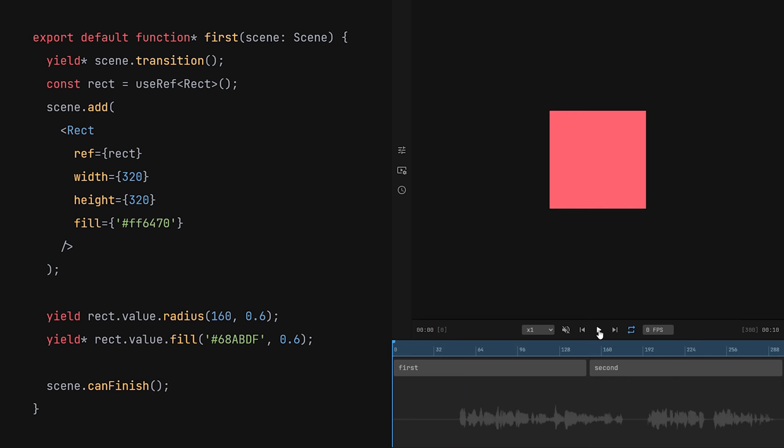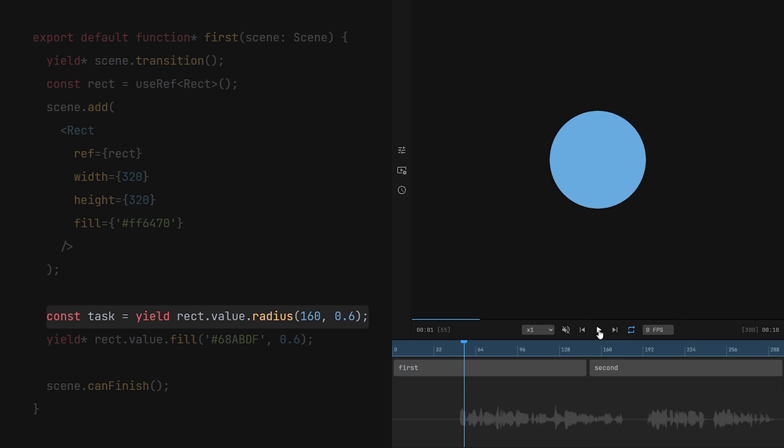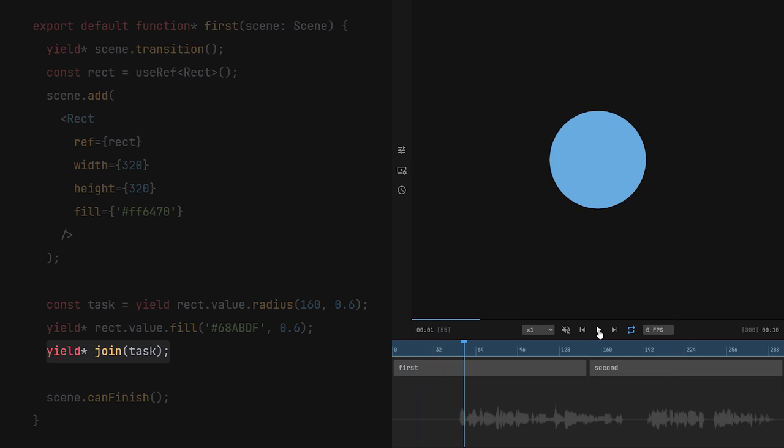Yielding a generator this way returns a reference to it. We can then use it to join or cancel it. Joining essentially means pausing the current generator until the one we joined has finished. This is the low-level way, but some functions make it easier. For instance, we can use all, like this, to achieve the same effect.